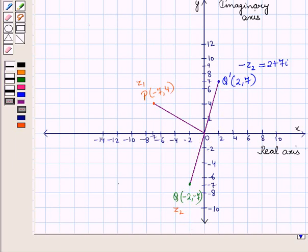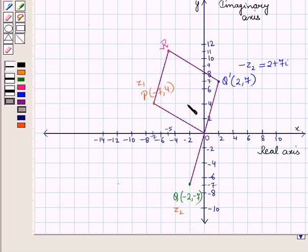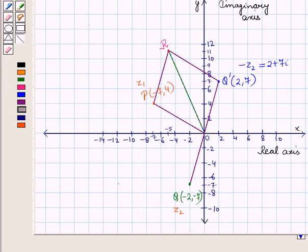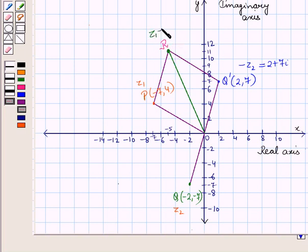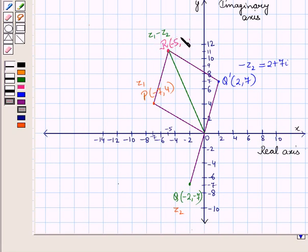Now let us complete the parallelogram. O P R Q dash is a parallelogram. Draw the diagonal OR. This point R represents the subtraction of the two complex numbers, that is z1 minus z2. We have moved 5 units left and 11 units up from point O to reach the point R. Thus point R has coordinates (minus 5, 11), so it is the complex number minus 5 plus 11 iota. Thus z1 minus z2 is equal to minus 5 plus 11 iota.